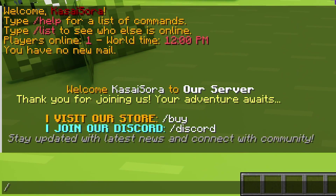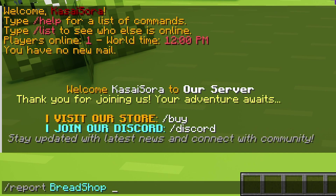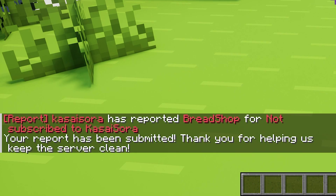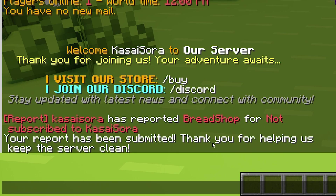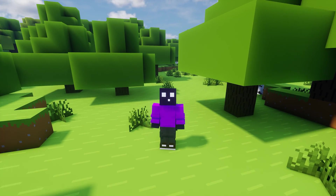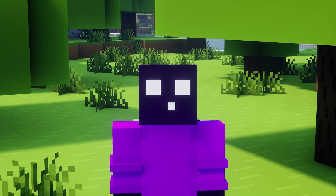There's also a slash report command. When you do slash report, then type out a name — for example, Bradchop — and then a reason, you will report a specific player. 'The report has been submitted. Thank you for helping us keep the server clean.' You and your mods will be able to see those reports and act accordingly.